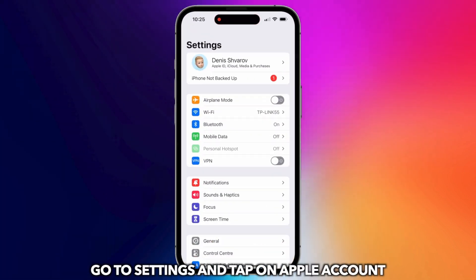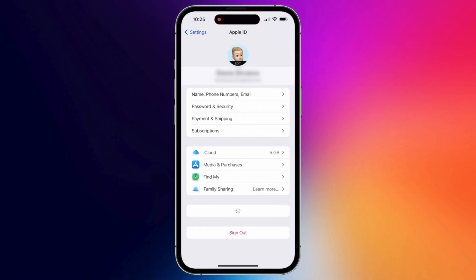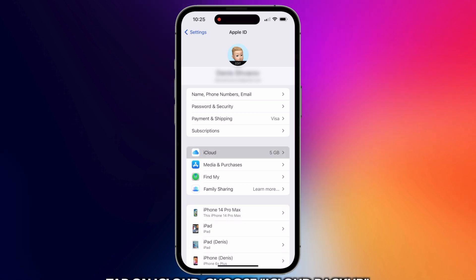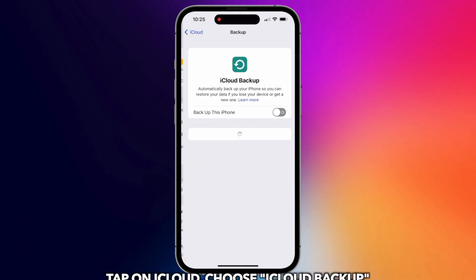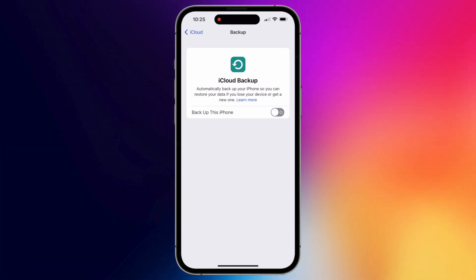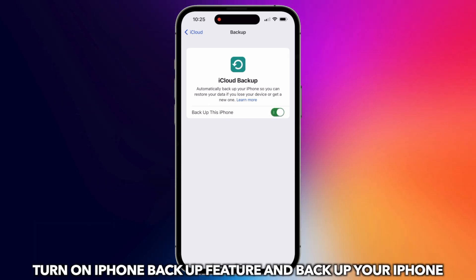Go to Settings to tap on Apple Account. Tap on iCloud. Find iCloud Backup. Tap to turn on back up this iPhone.